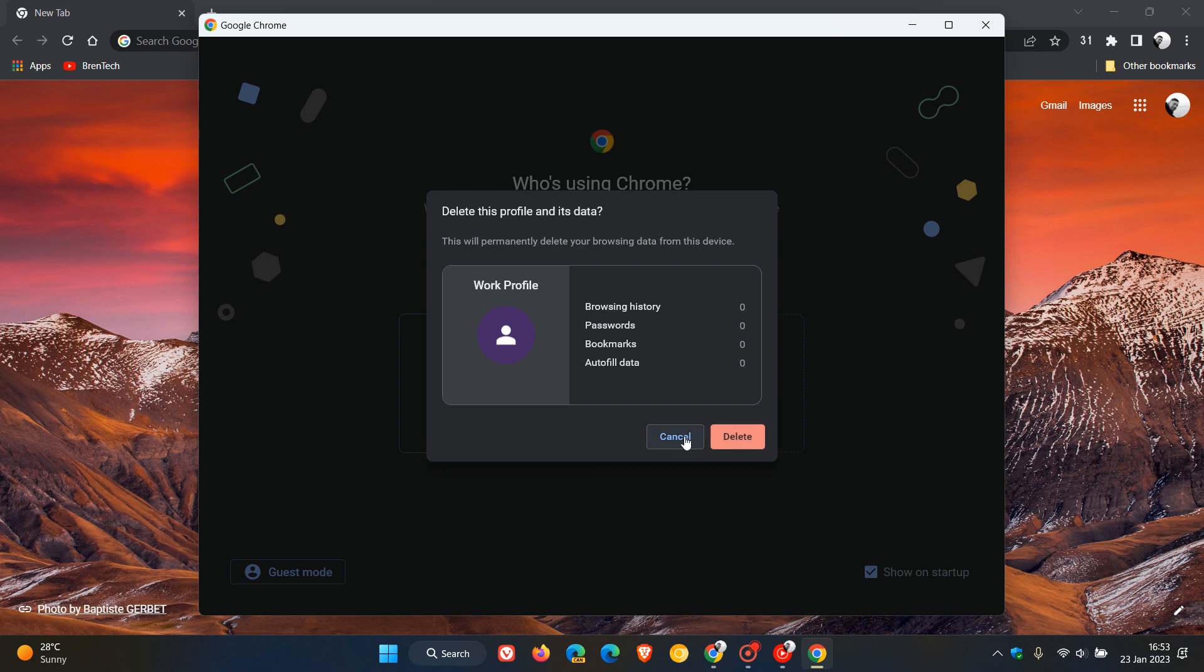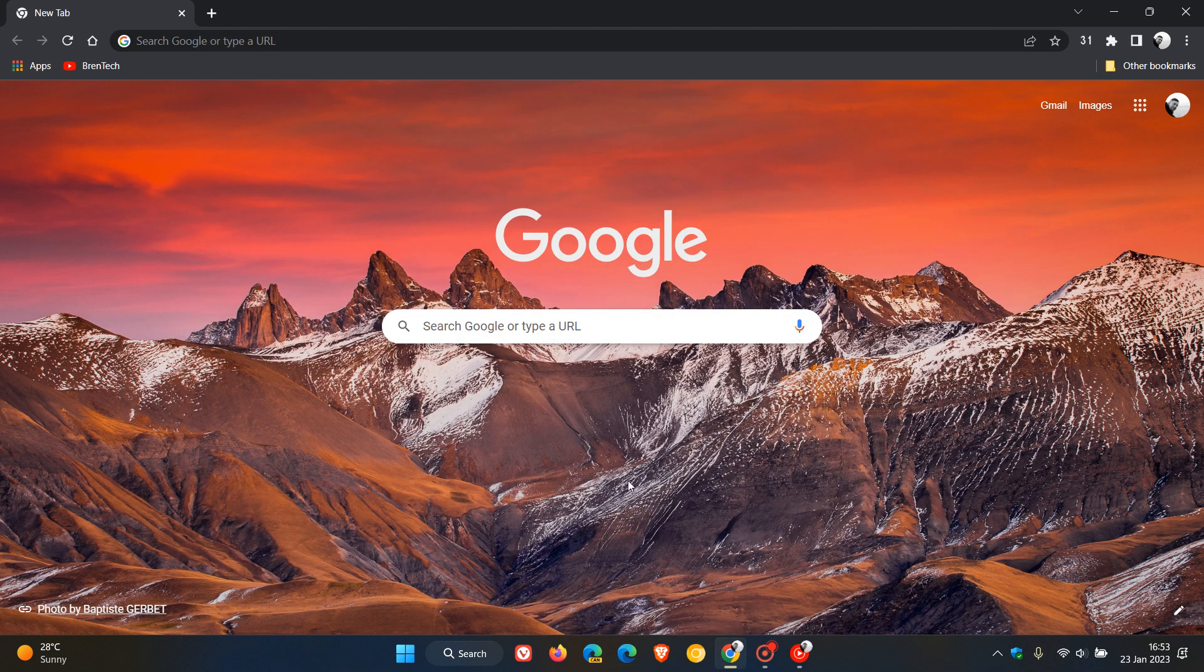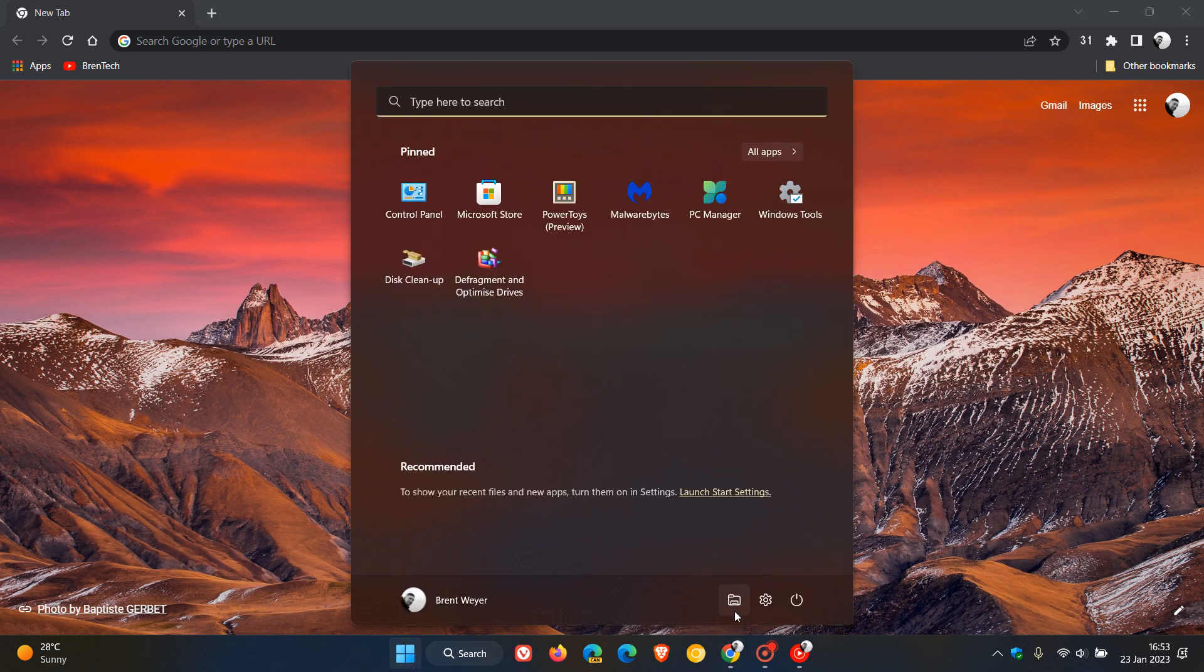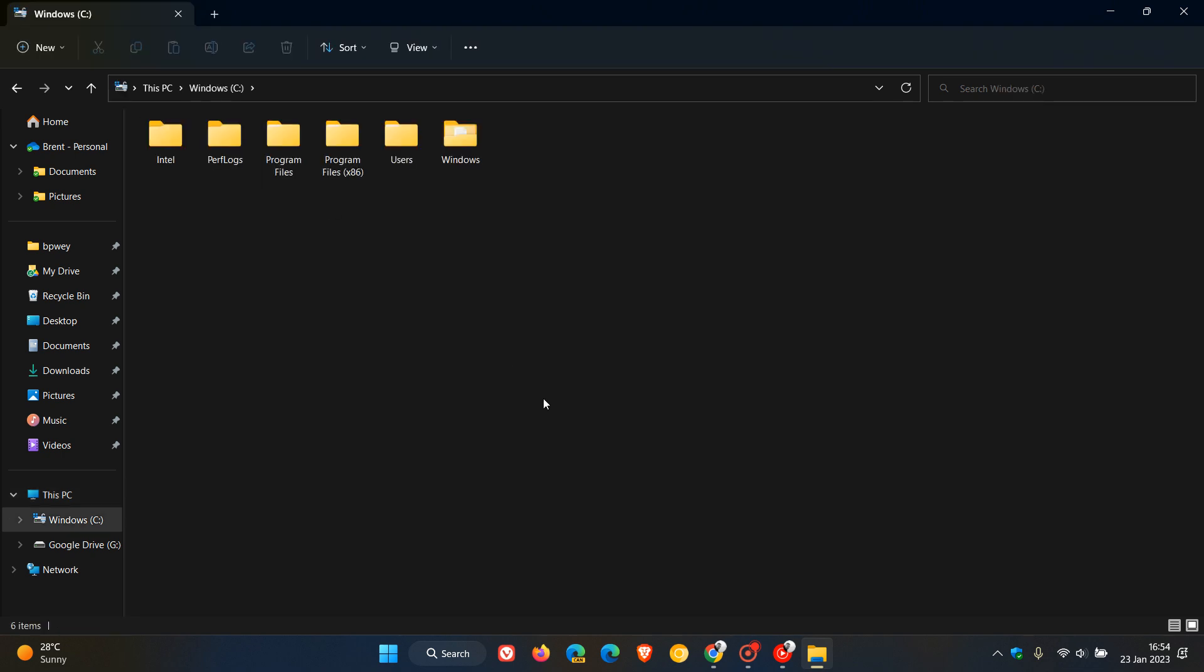So to back up your Chrome user profile browsing data, it's actually quite simple to do on Windows. And to do this, we just navigate to our file explorer and head over to your C drive or your installation drive.